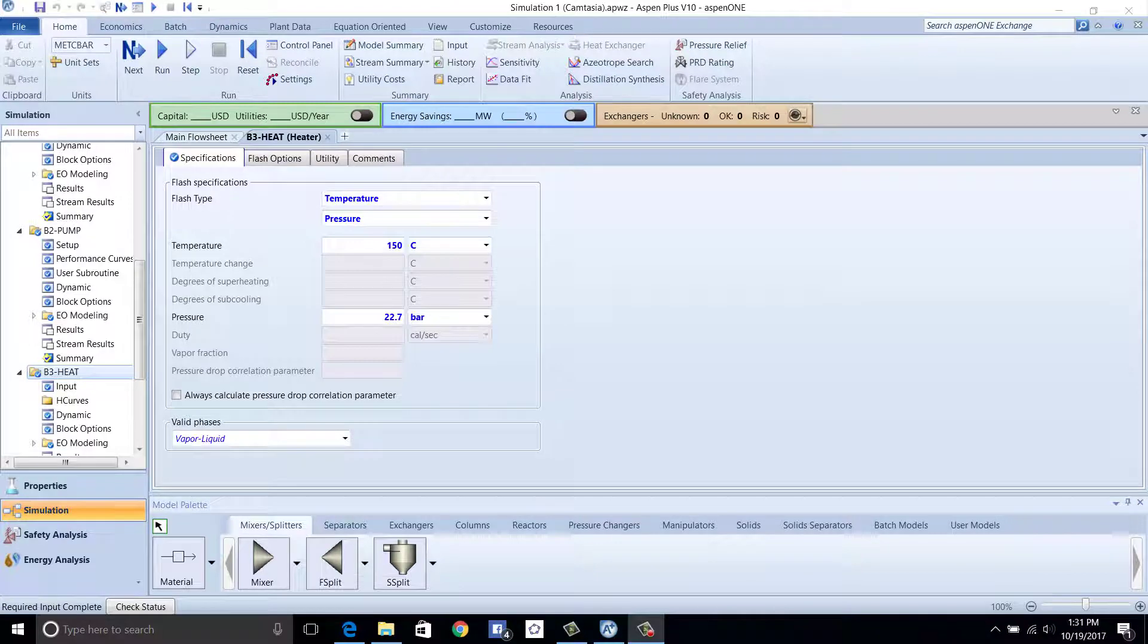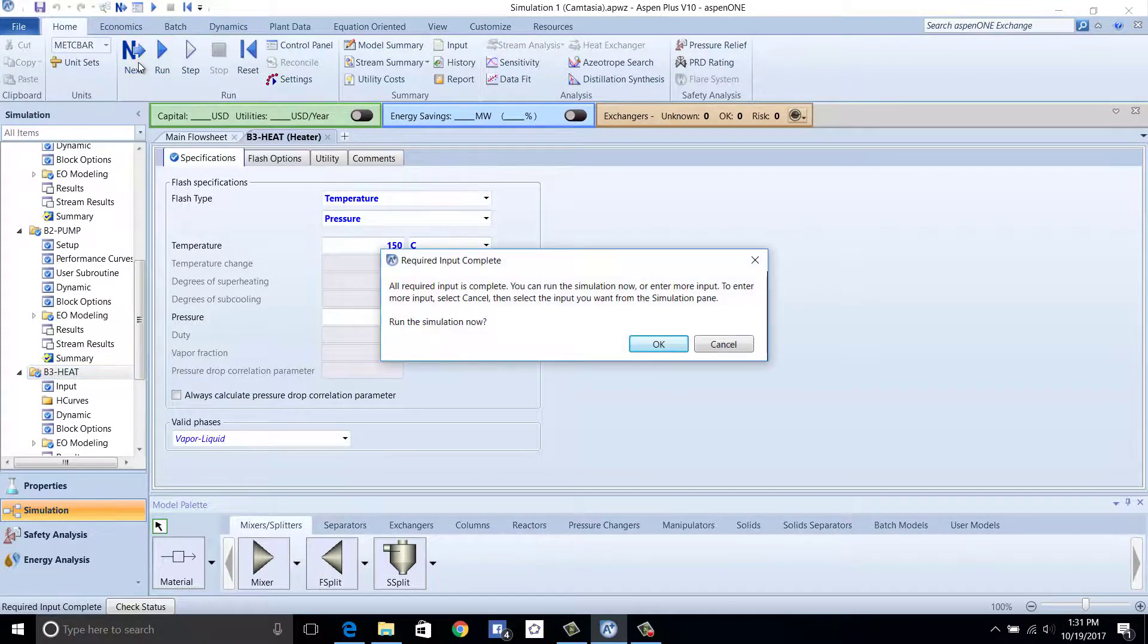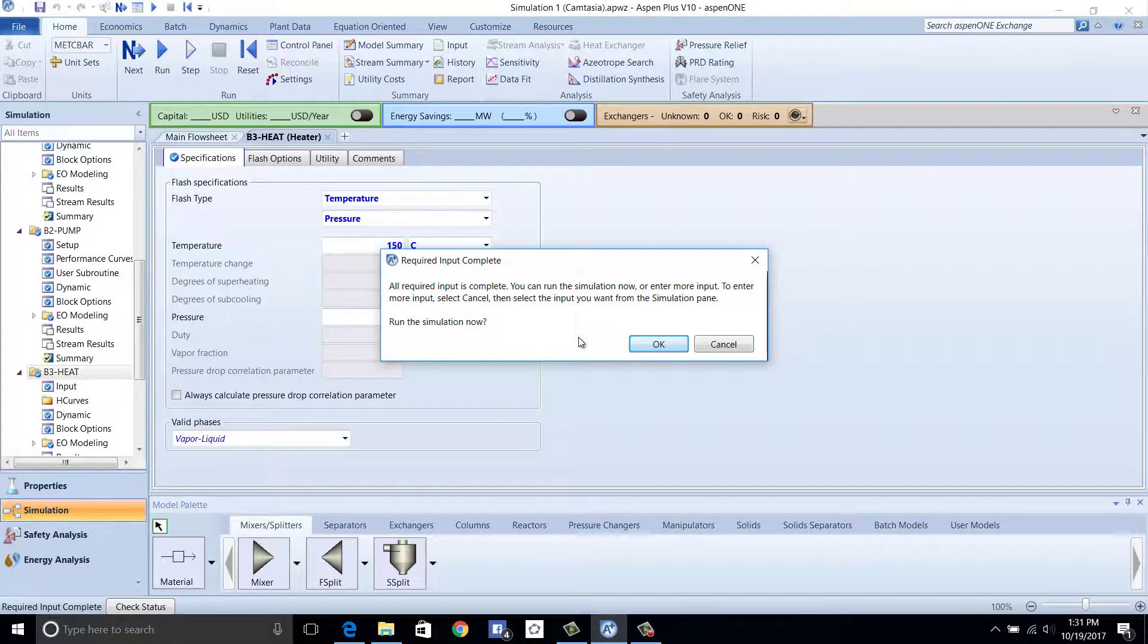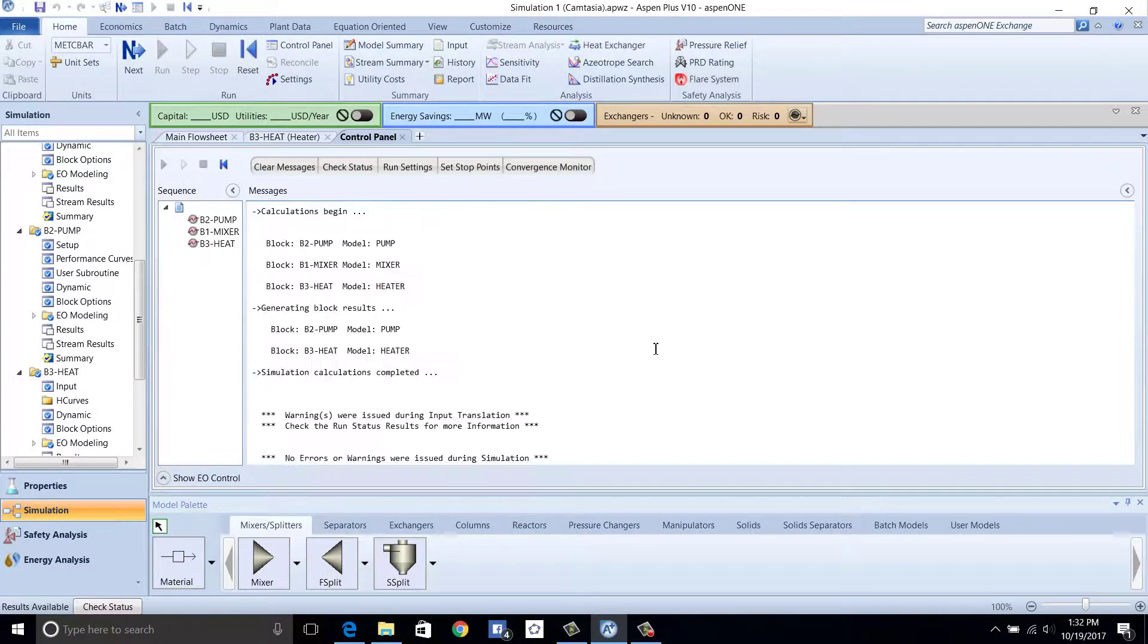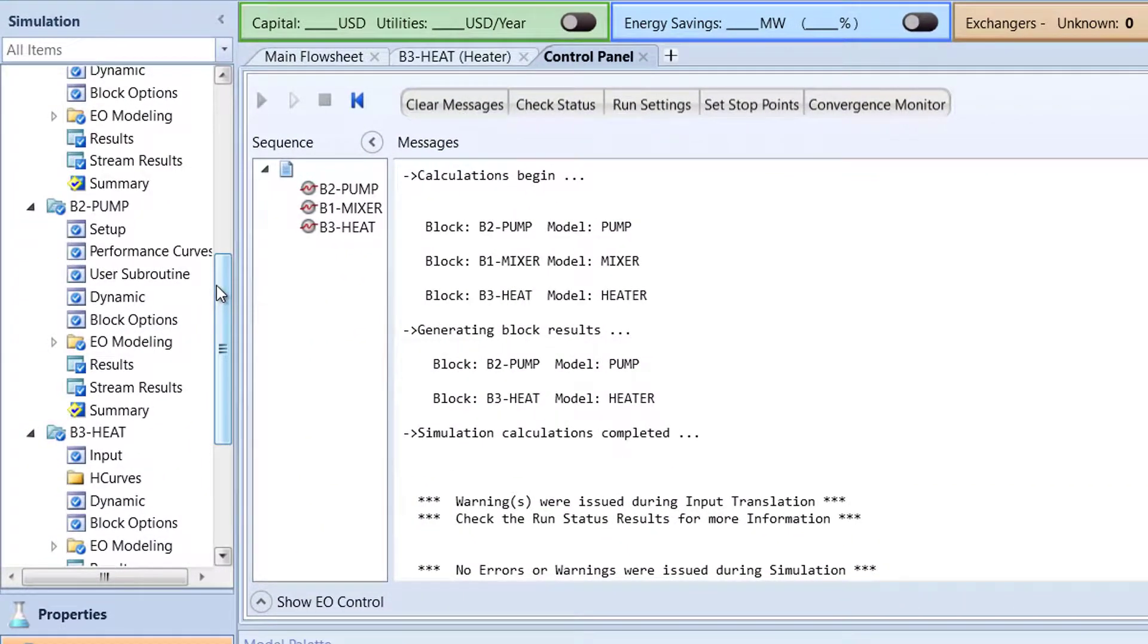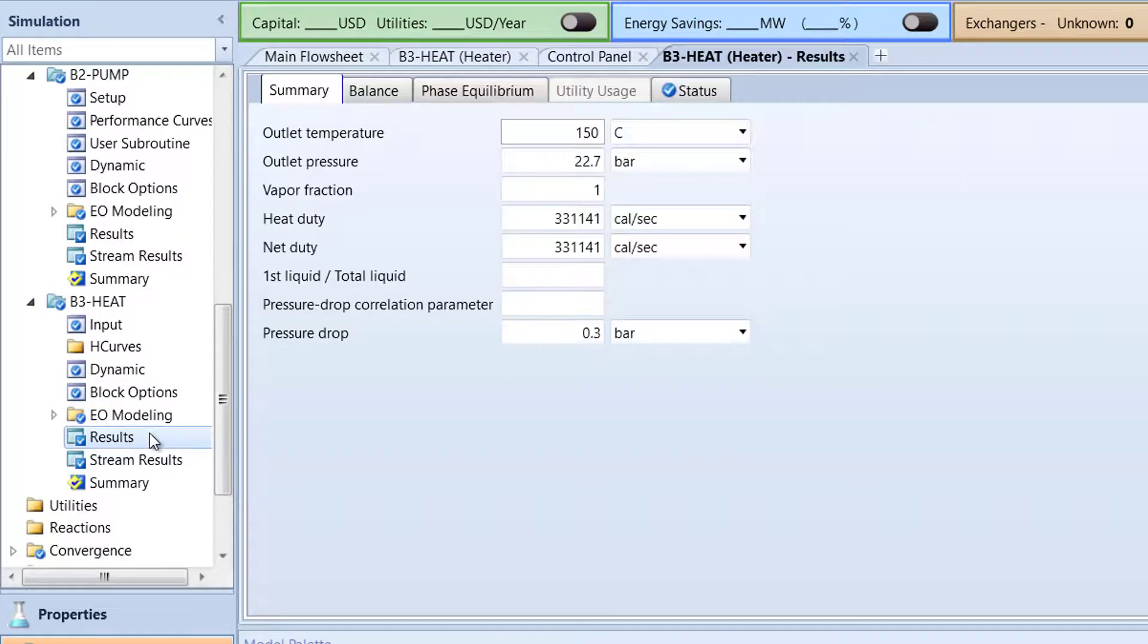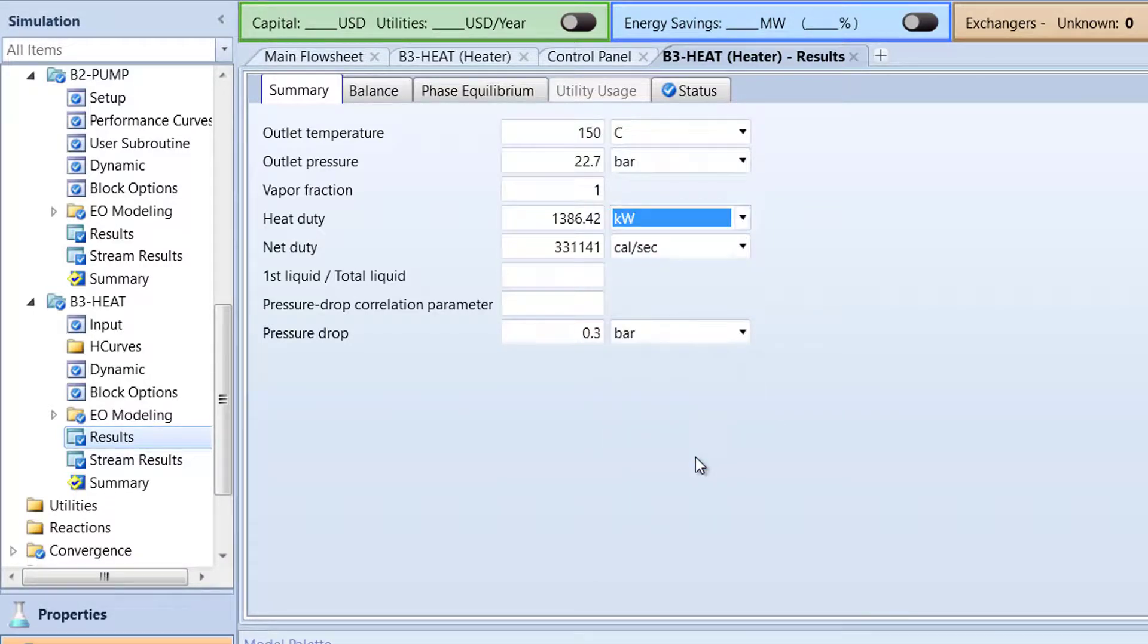After the blocks and streams have been specified, click Next on the top left corner to check for any incomplete information to run the simulation. If the required input is complete, a pop-up menu will ask to run the simulation. Click OK to run the simulation. After the simulation is complete, click Results under the B3 heat folder to check the results of the B3 heat block. Change the heat duty units to kilowatts and the heat duty of the B3 block should be approximately 1,386.42.